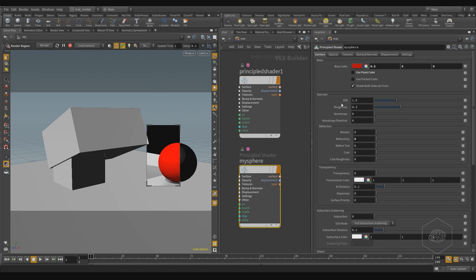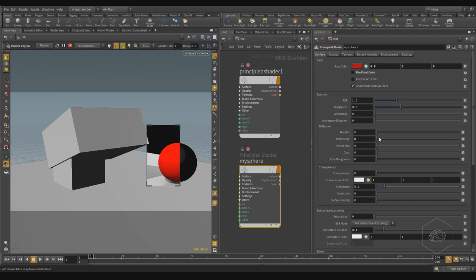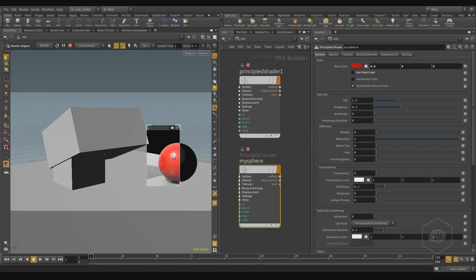Here we can also control aspects like IOR — the index of refraction — which affects the refraction and reflection effects in the material. You have roughness, anisotropy, and anisotropy direction, which control the behavior of your specular effects. Specular is the effect of light arriving at your element, creating a highlight point. If I change the IOR, I can see how it affects the reflection and refraction.